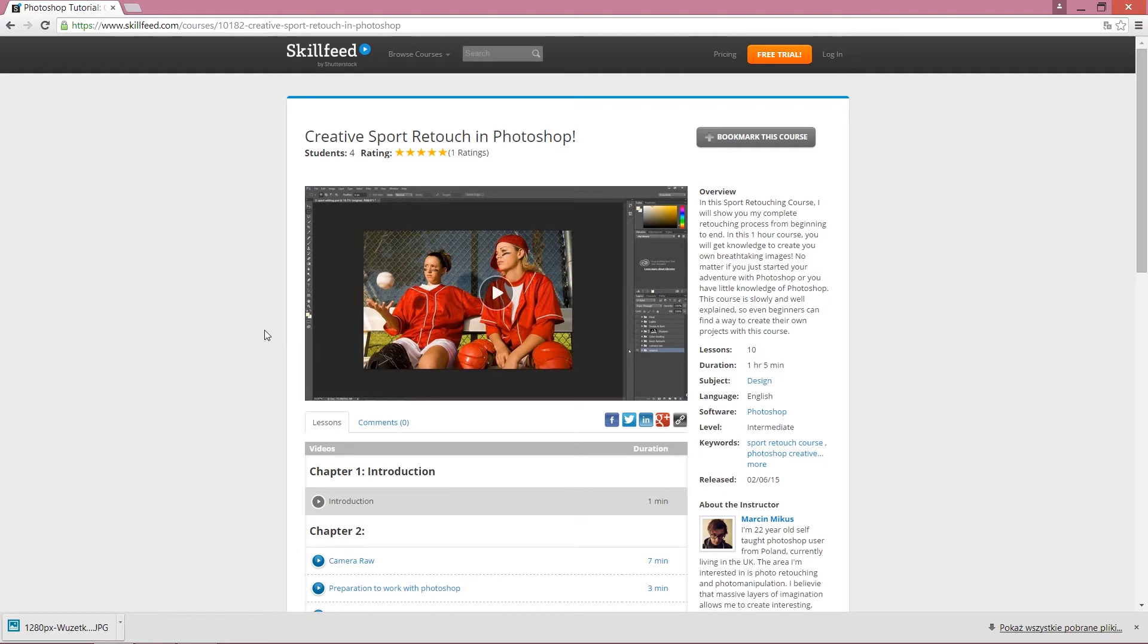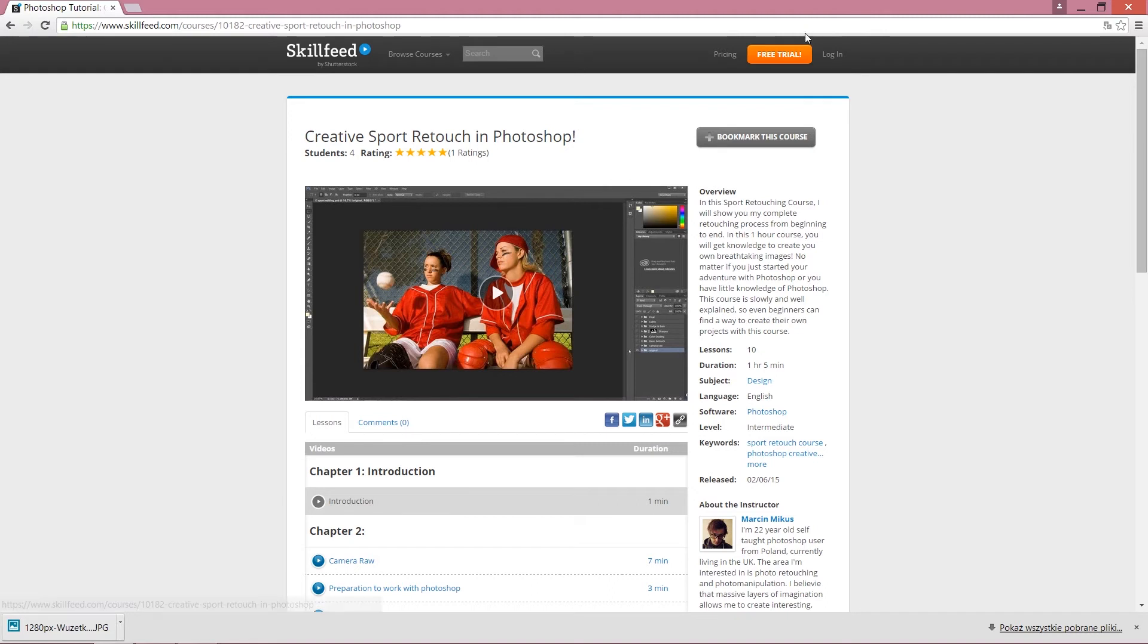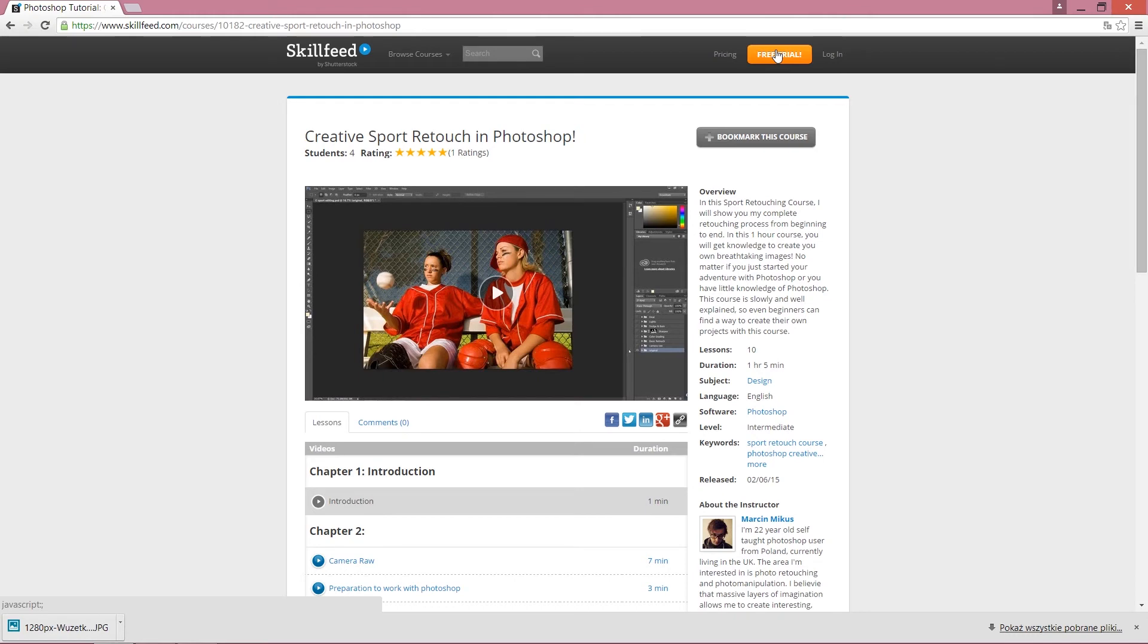A subscription on skillfit.com costs $19, but there is a catch - you can get a free trial for 30 days. As you can see here, the button for free trial. So click into the link in the description, click the button with free trial, and enjoy watching my course and many other courses on skillfit.com for 30 days.